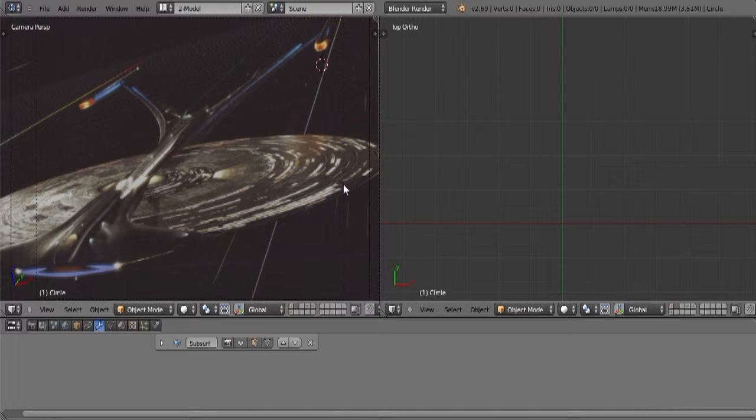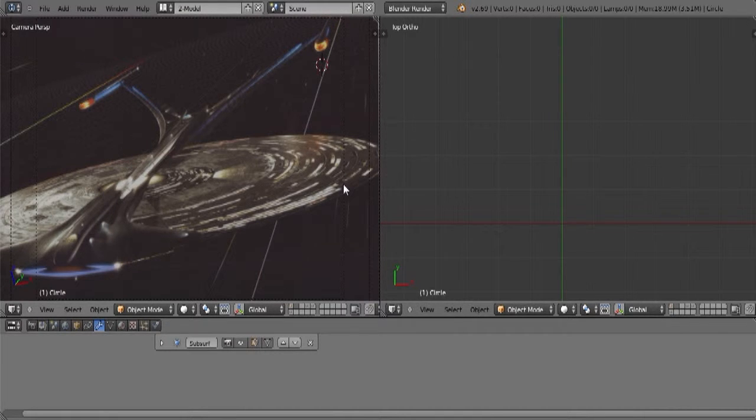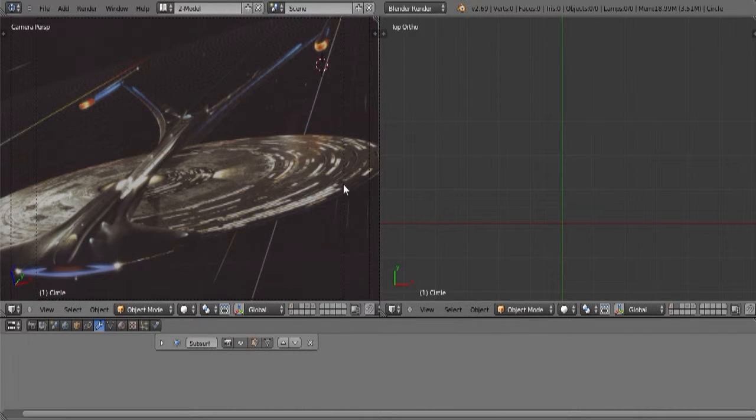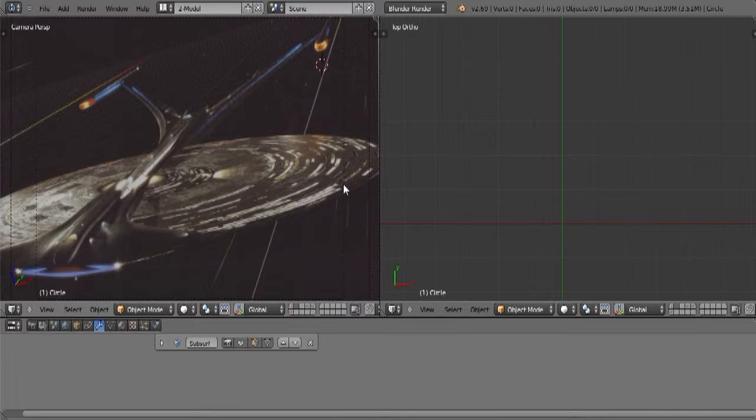For those of you who do not know, Blender 3D is a free modeling program that you can download off the internet. Don't let the fact that it is free fool you because Blender is actually a very powerful program.